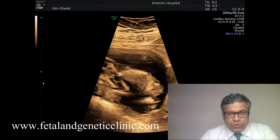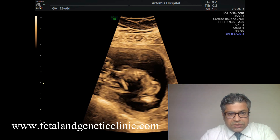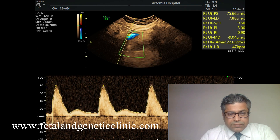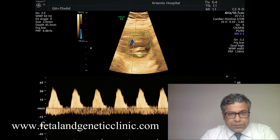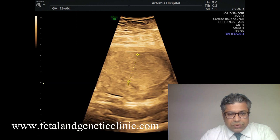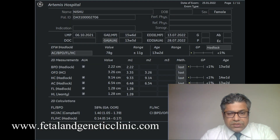Then we looked at the uterine arteries. There is very meager flow — the uterine arteries hardly have any flow. There is absent end-diastolic flow in the umbilical artery. The umbilical vein is normal at the moment. There is an element of placentomegaly, and the biometry shows a very severe growth restriction of more than two weeks.